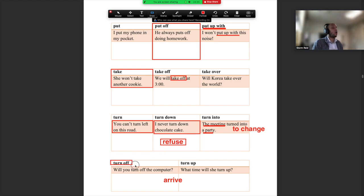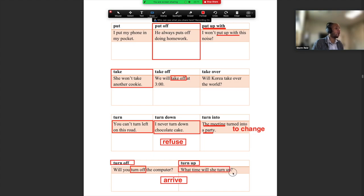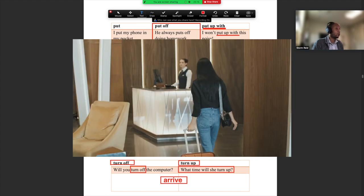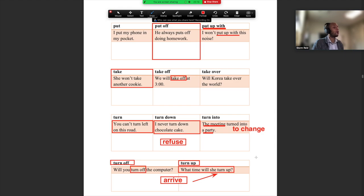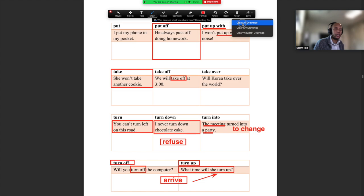'Turn off' — will you turn off the computer? You know what that means. 'Turn up' — what time will she turn up? That means what time will she arrive. So 'turn up' means to arrive. Focus on the words we've done in class — that should be enough for the quiz and for your speaking test.